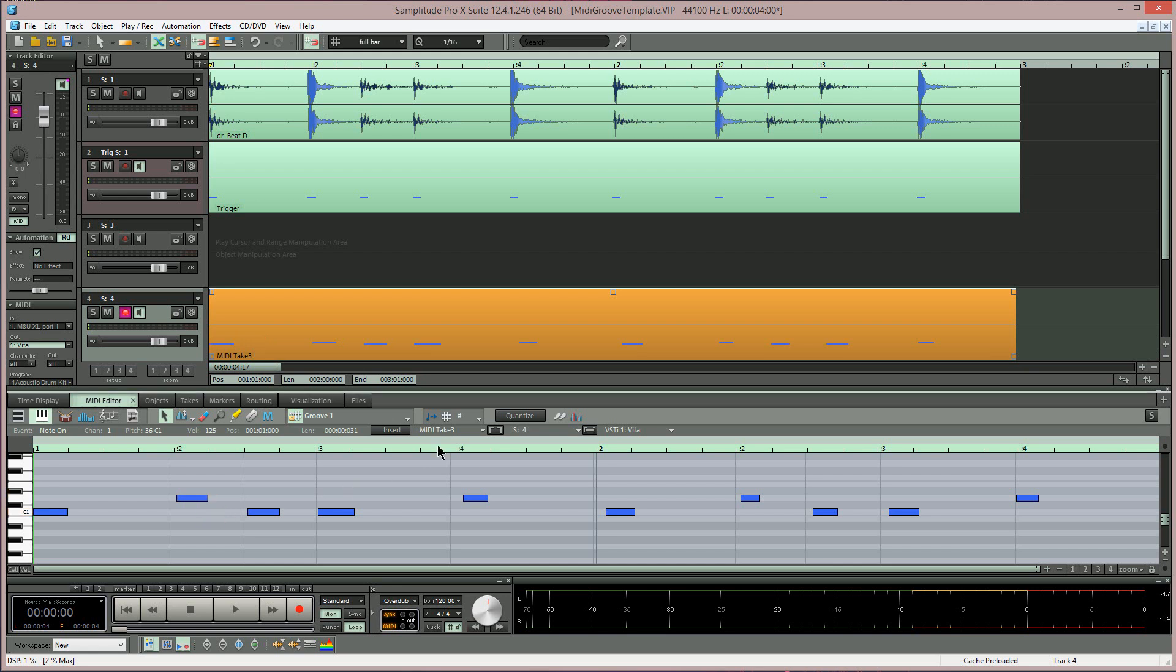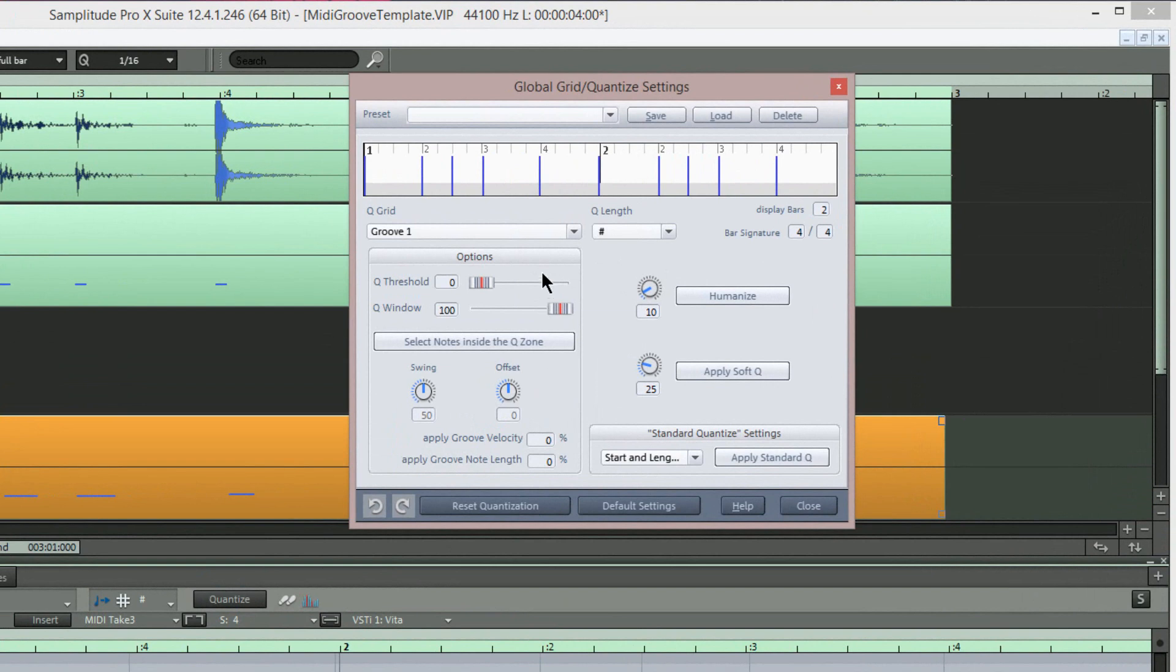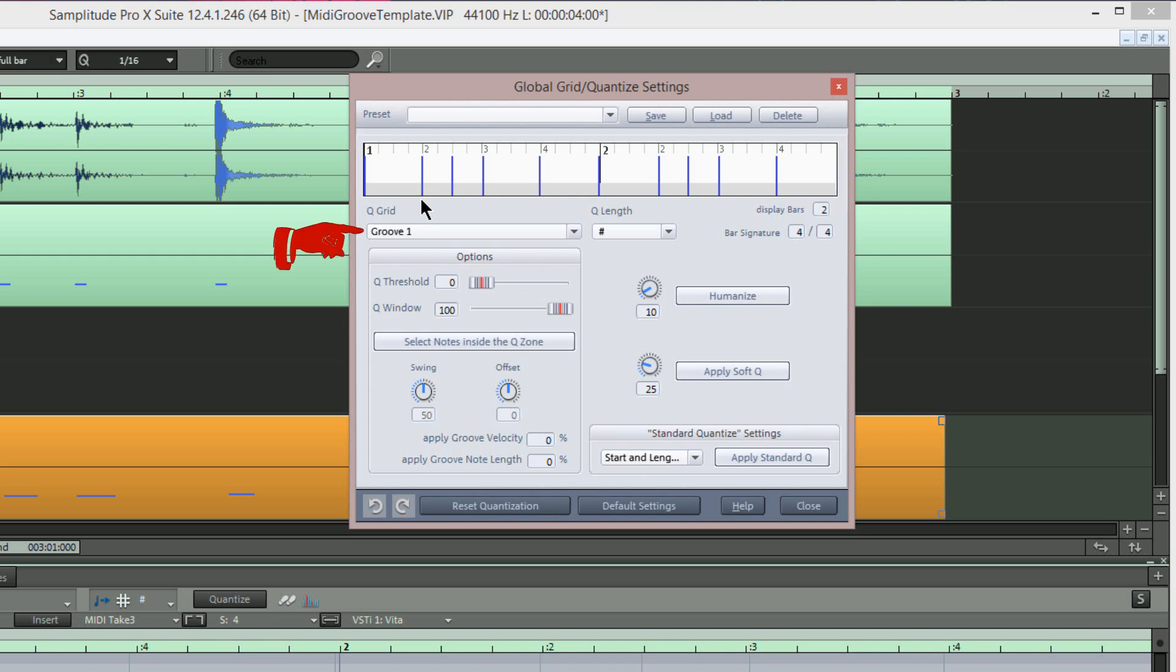I'm right clicking on the Quantize button to open the Global Grid Quantize settings. You can see the groove is now displayed in the horizontal window showing the bars and beats and the position of the notes. Plus the Groove 1 I created is in the Cue Grid list.